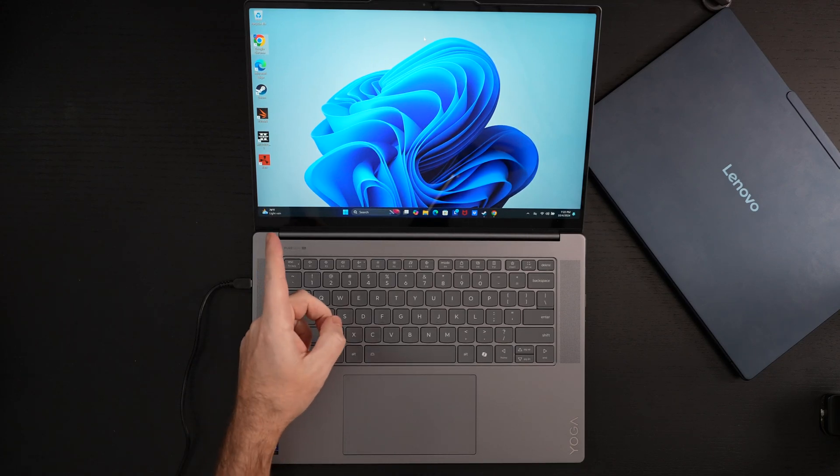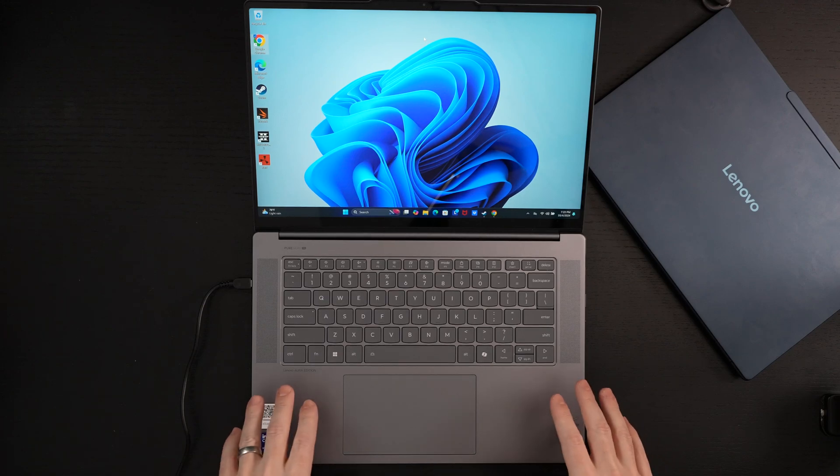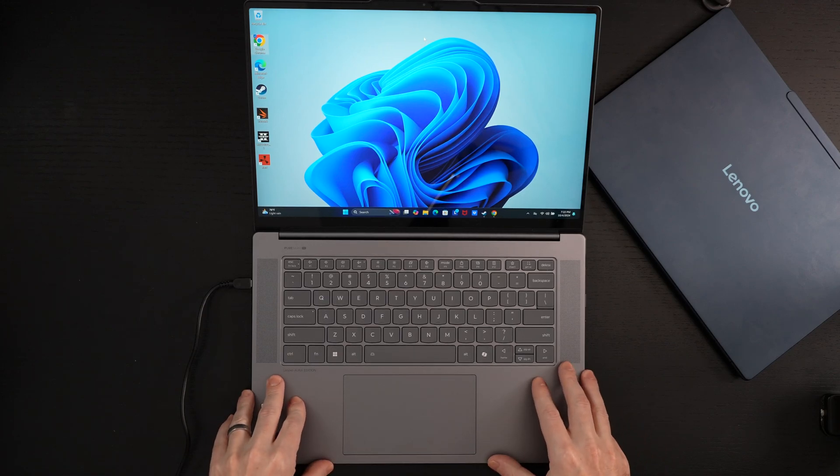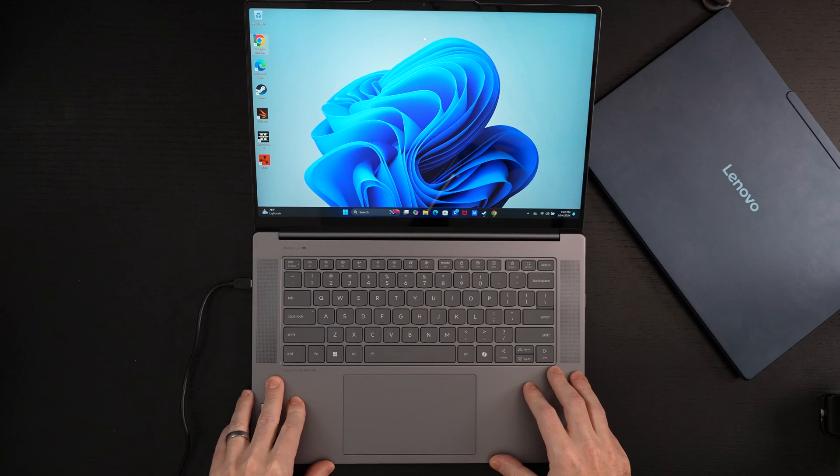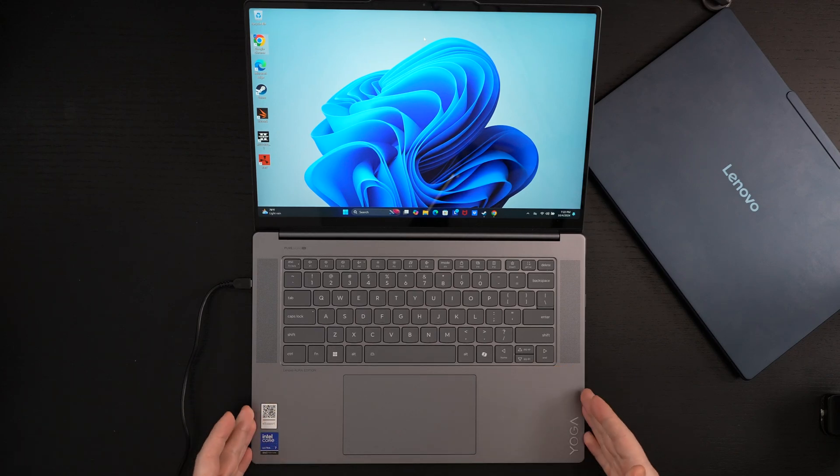Now, Helldivers 2, one of my current favorites, has been since launch. This can run it. Low settings, full HD. I'll be doing a gaming test eventually. That is really what is so amazing about this.